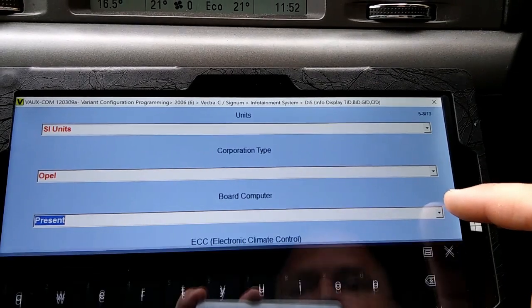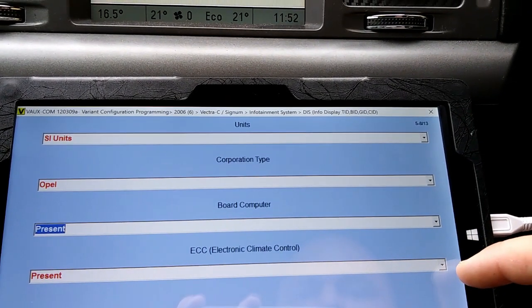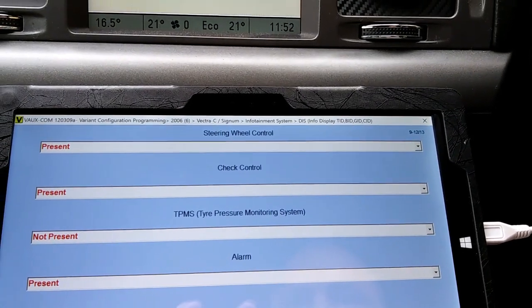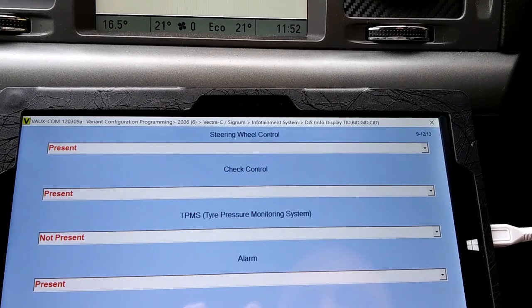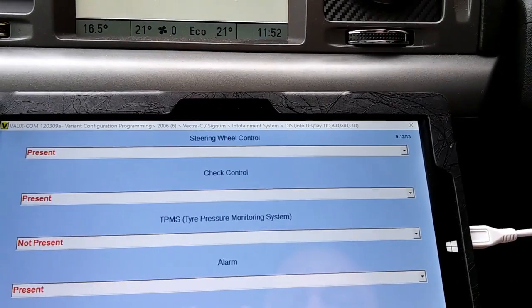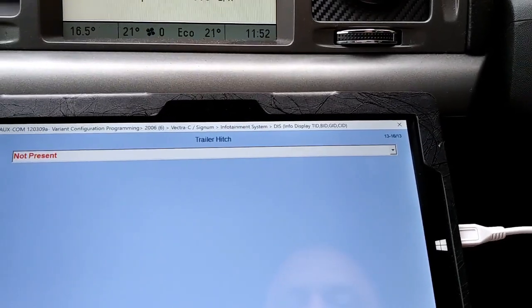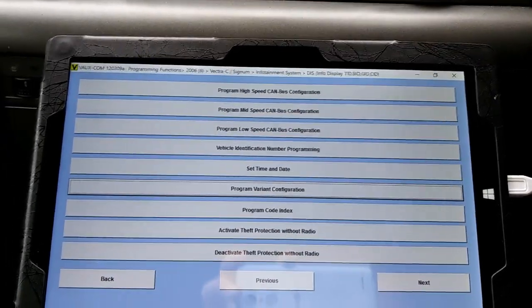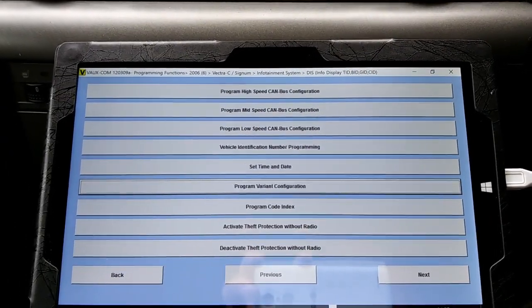That's pretty much it. There's also units, Opel board computer, electric climate control, steering wheel control, check control, and tire pressure system. Thanks for watching and see you in the next video.